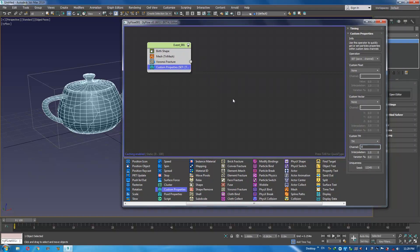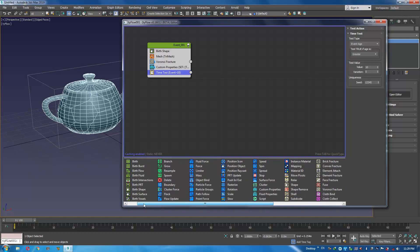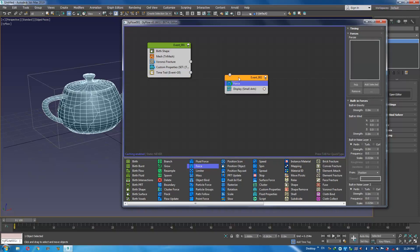Let's give it some time, some age — maybe 10 frames, I guess that's enough. Now let's move them a little bit — how about a Force operator.